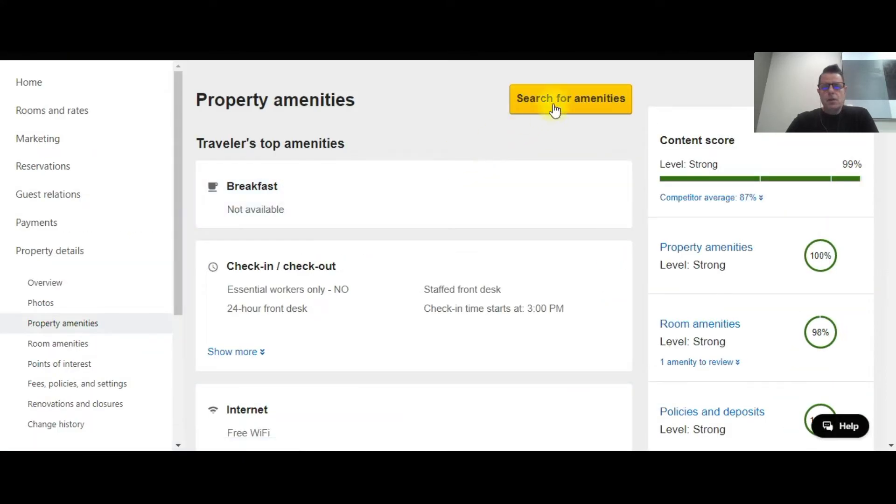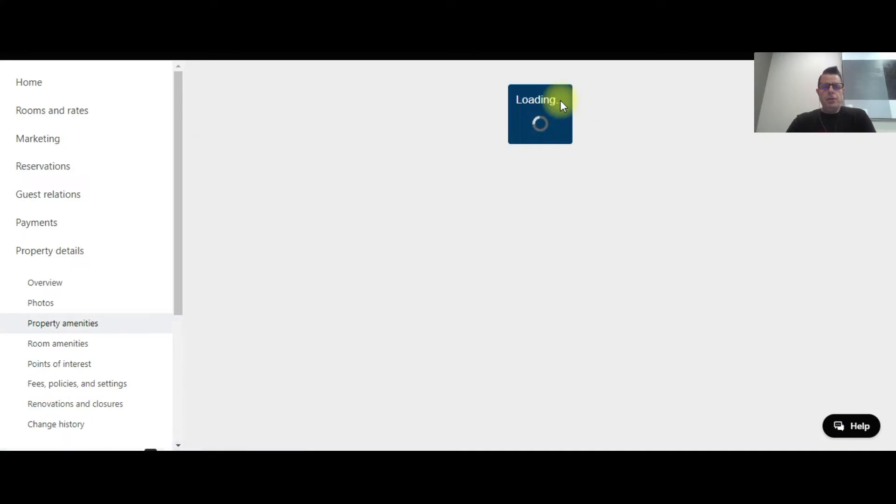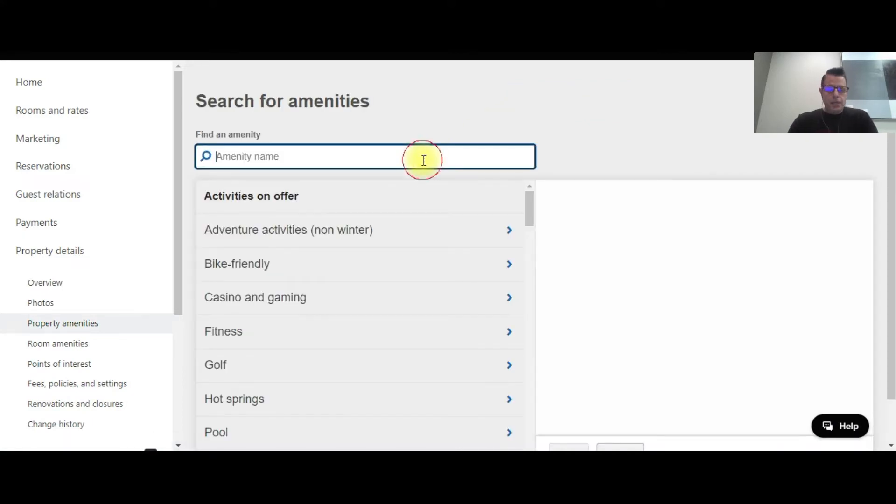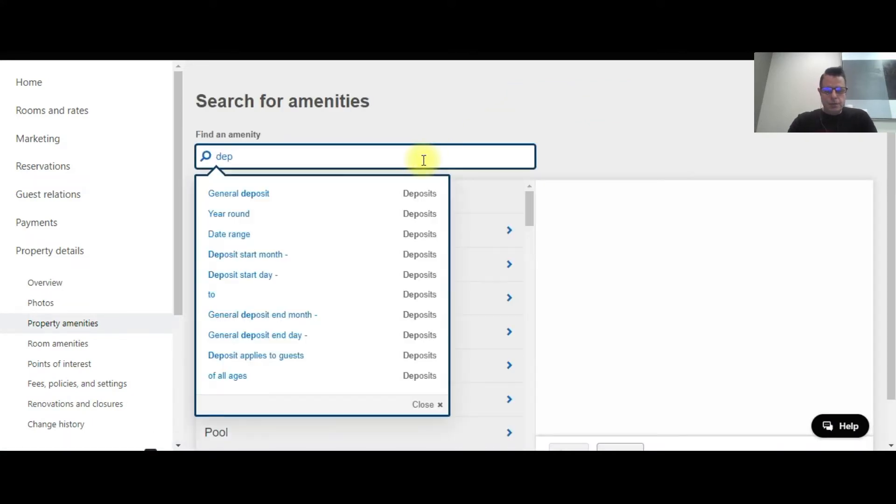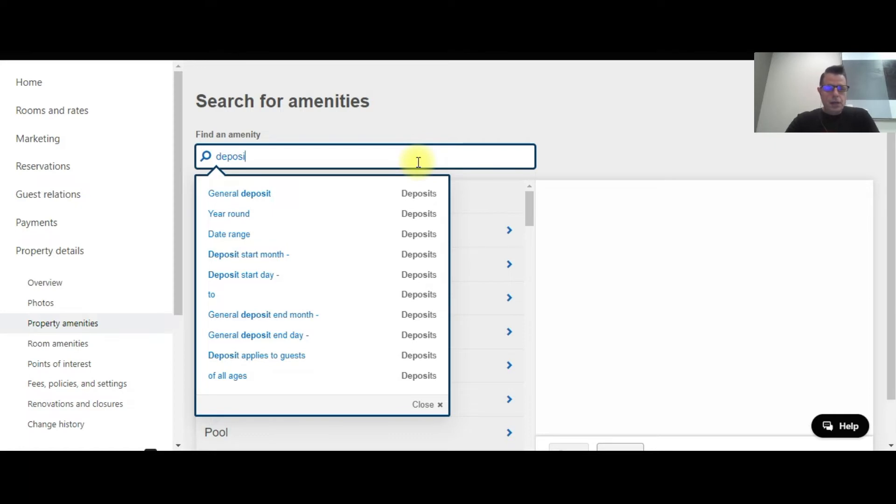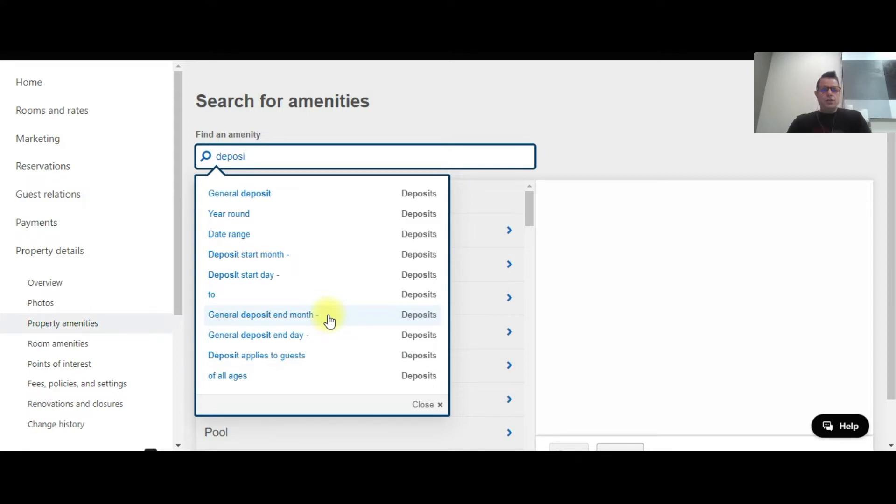Okay. We're going to click on the yellow tab up here, search for amenities, and just type in the word deposit. Now you can see a number of different deposit options show up here, and you can spend time if you want to go through what those are. For this video we're just going through general deposits to check in.